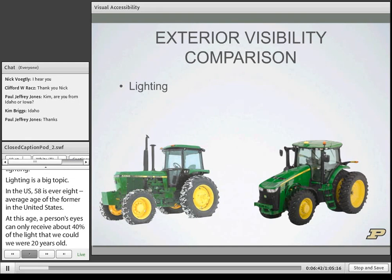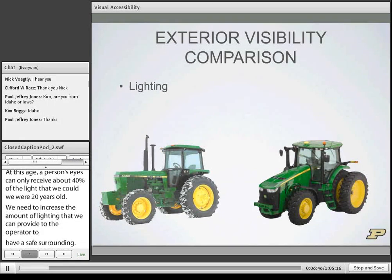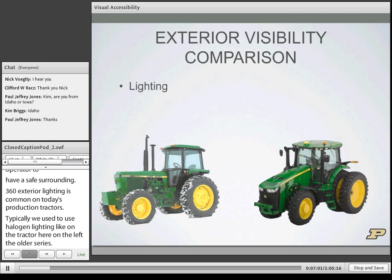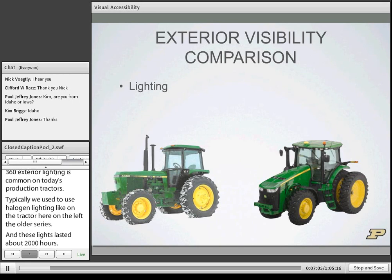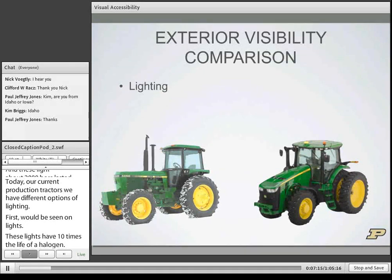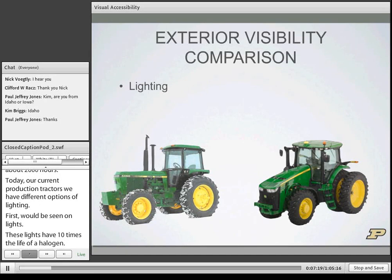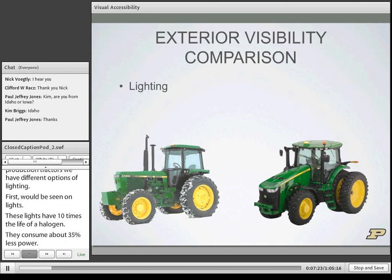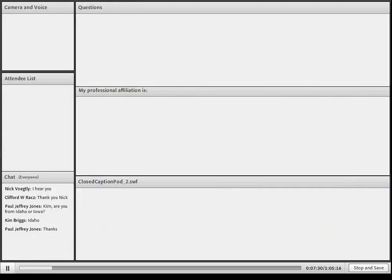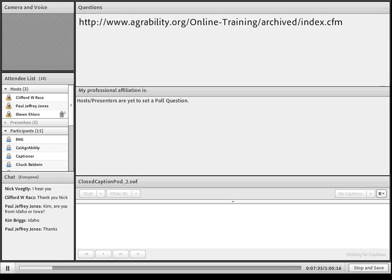360-degree exterior lighting is common on today's production tractors. We used to use halogen lighting, which lasted about 2,000 hours. Today we have xenon lights, which have about 10 times the life of a halogen, put out 4 times as much light output, and consume about 35% less power. Another option is LED lighting. LEDs have about 44 times the lifespan of an original halogen light and consume about 57% less power.